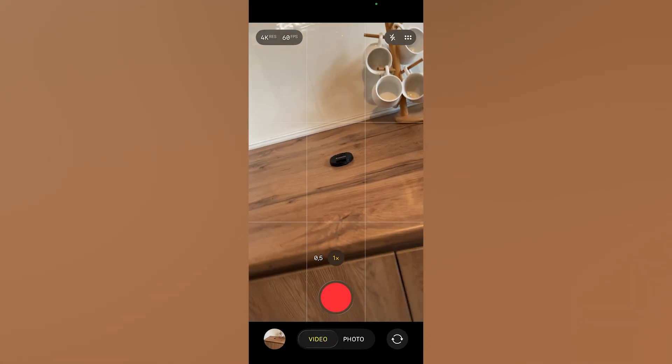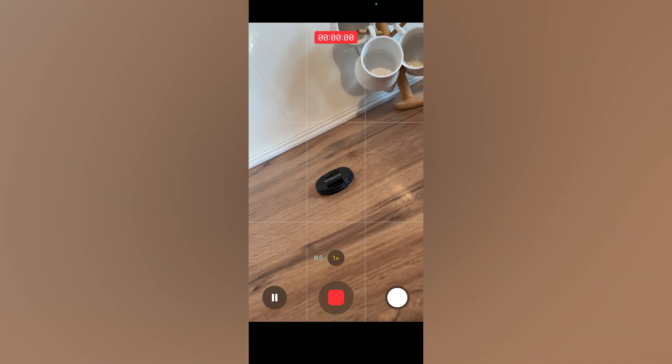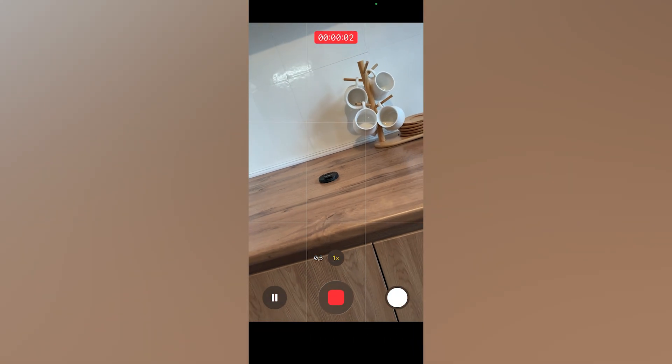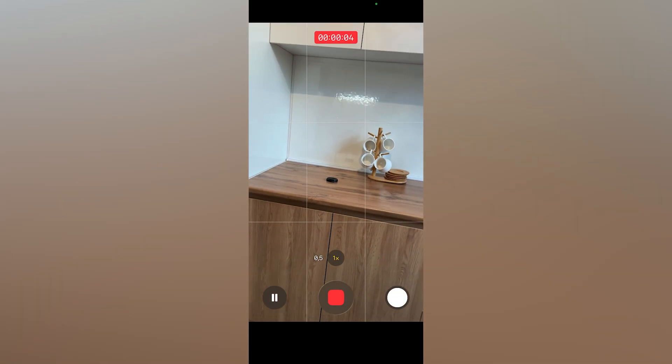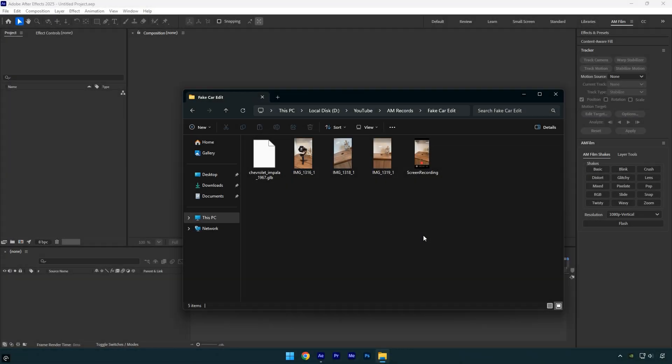Next grab your camera or phone and start filming the object you placed, in my case, the lens cap. Make sure the object stays centered in the frame, and record several clips. Around 10 to 15 clips will be enough for a quick speed ramp edit.